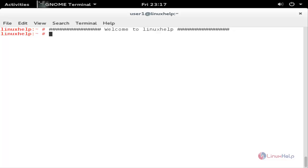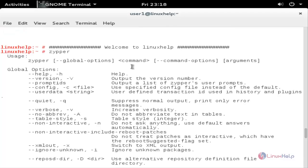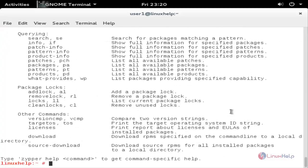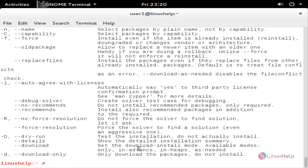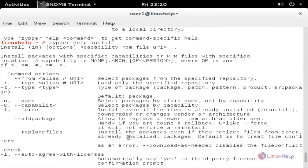Now run the command zypper and hit enter. Here you can see the help page for the zypper command. If you want to see the help page for a specific command, run the command zypper help install and hit enter. Now it is showing the help page for the install command.